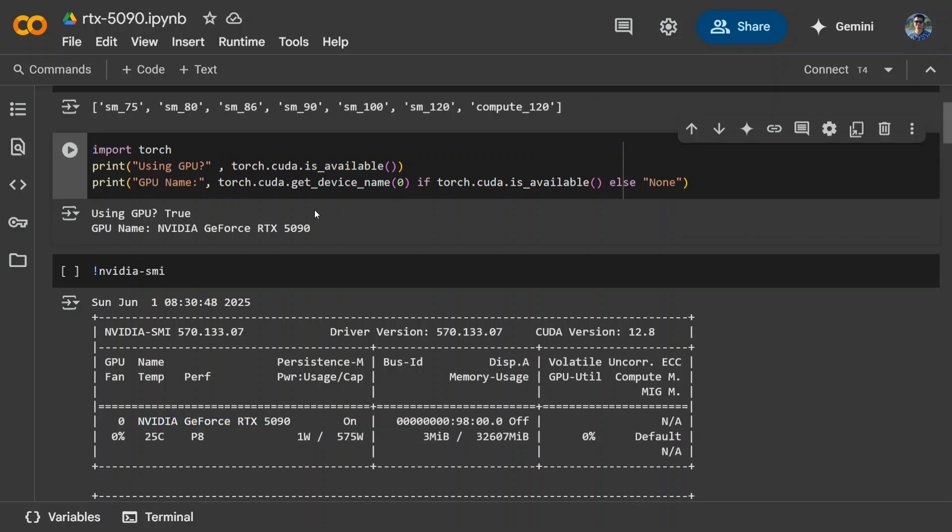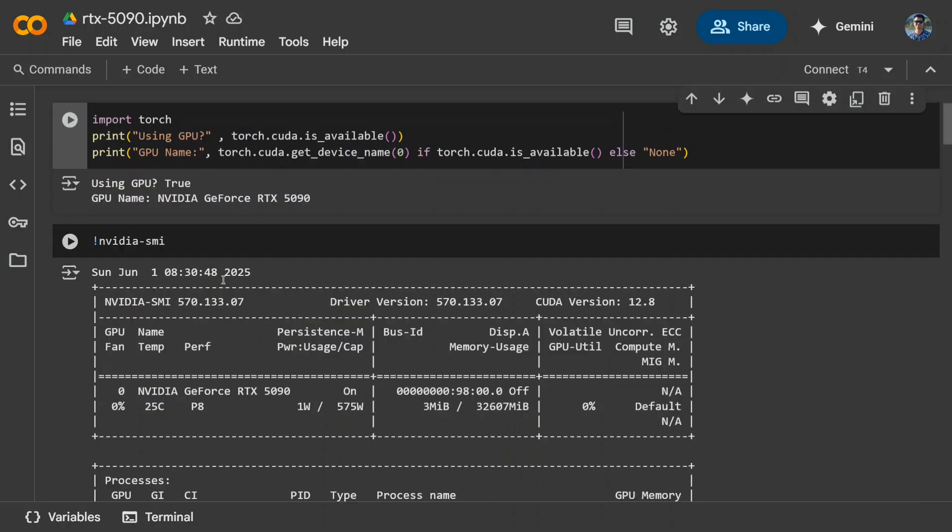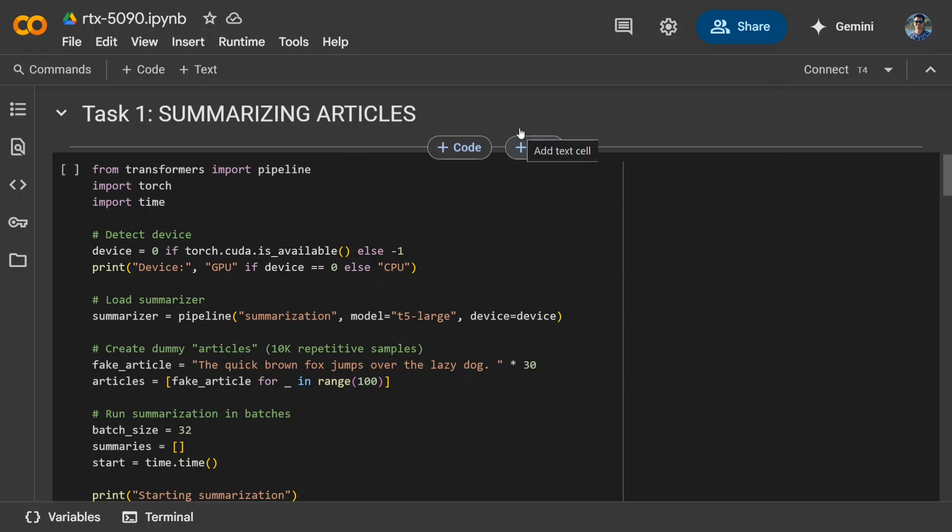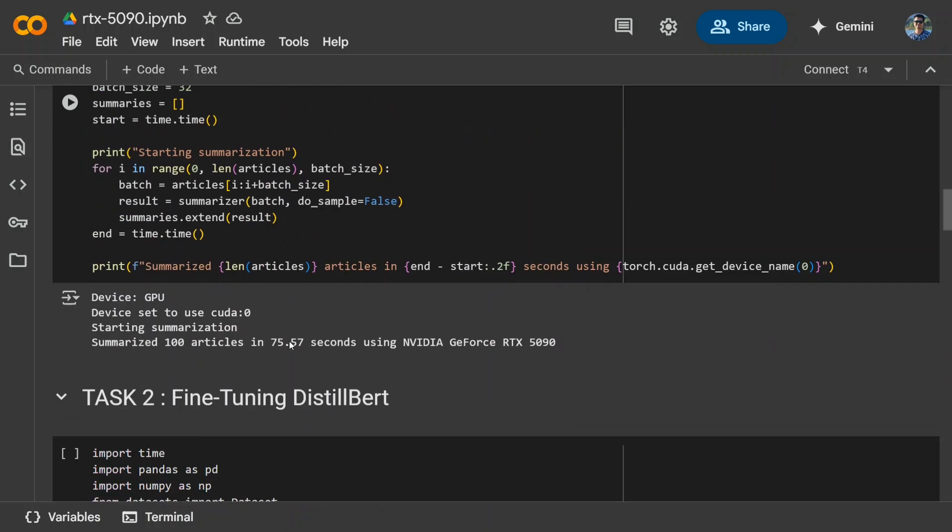Let's try to understand the different experiments that we did and which one performed better. So the first experiment was summarizing articles using T5 large. So if you don't know, T5 is an LLM by Google, which is about 700 million parameters. And with this, I tried summarizing 100 articles. So these are fake articles that I generated. Don't go on to that. But I tried summarizing 100 articles using T5 large using both RTX 5090 and RTX 4090. Now let's see the results.